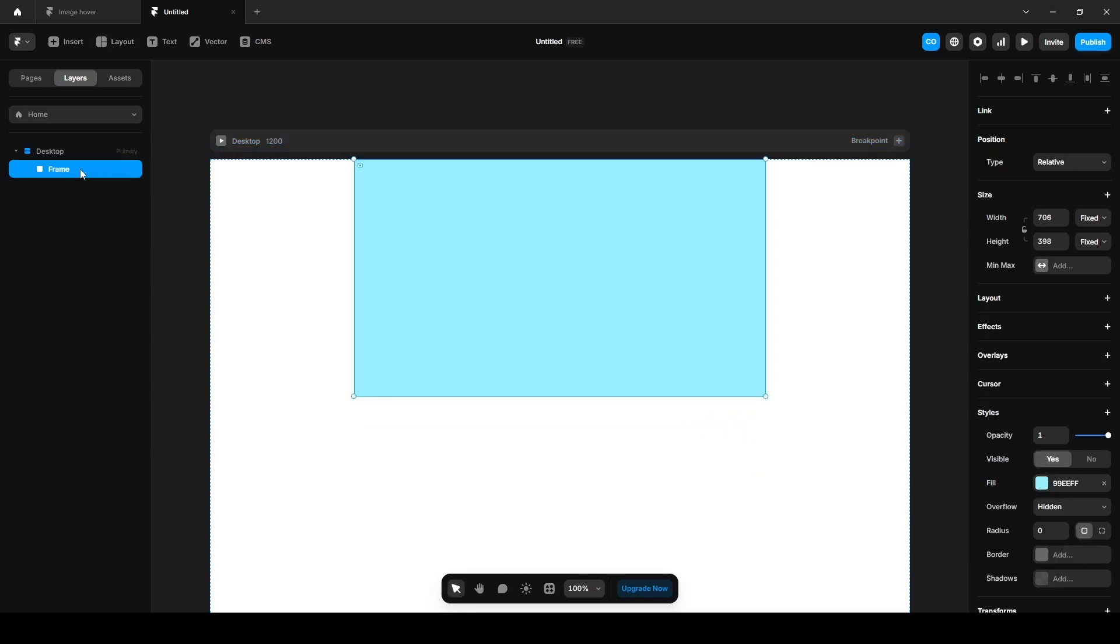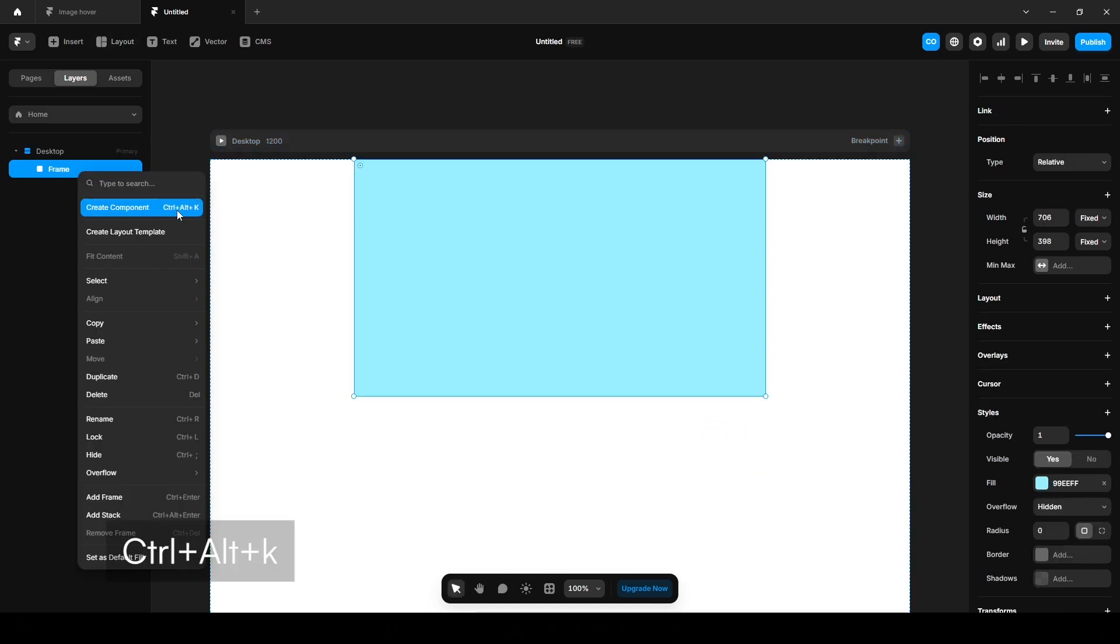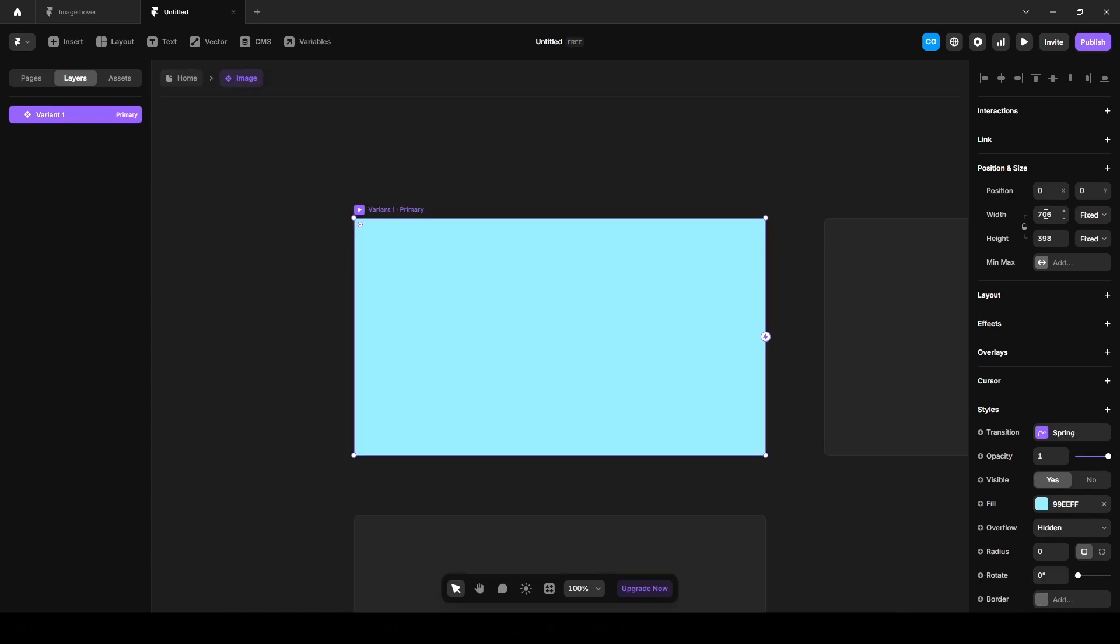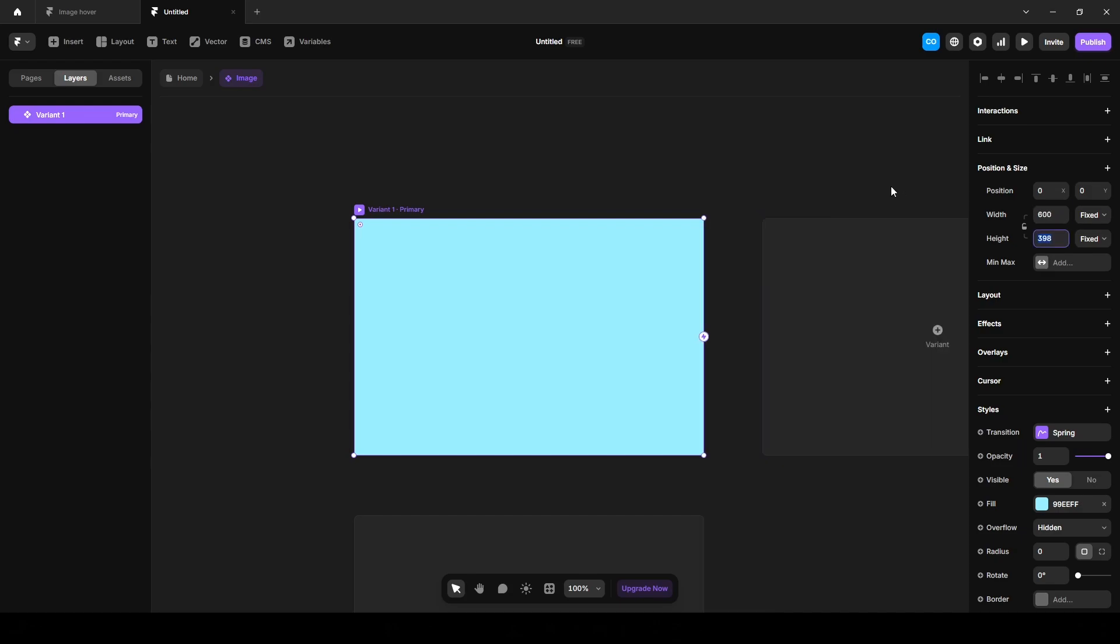Now make this frame a component, right click on your mouse or you can use the shortcut. And name it anything, I'm naming it image. Click this width and set the width 600, height 710.